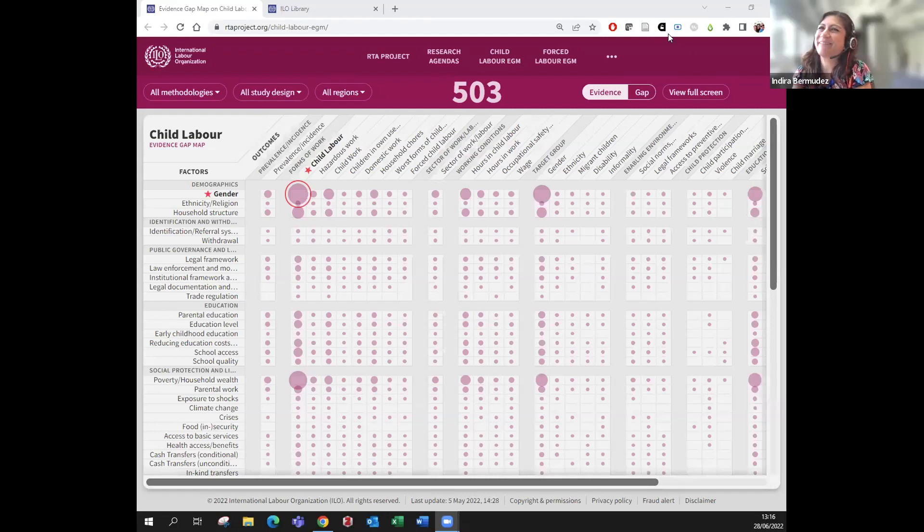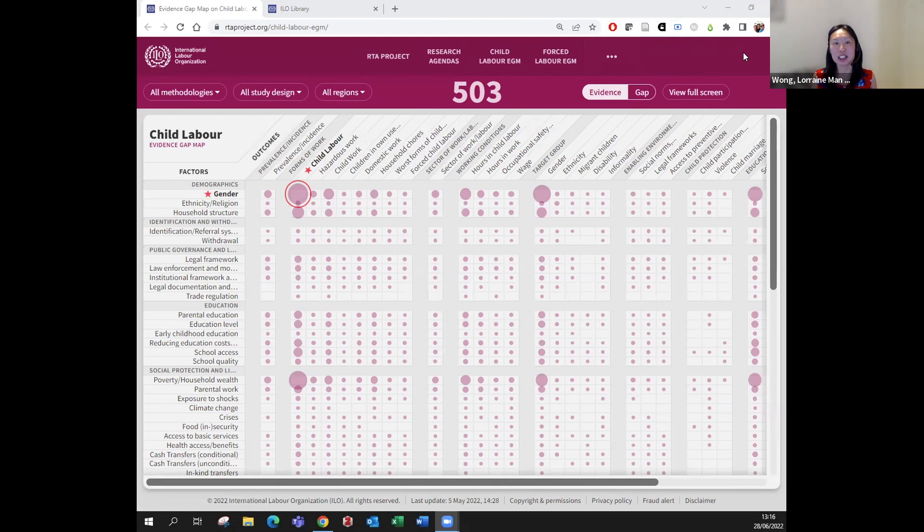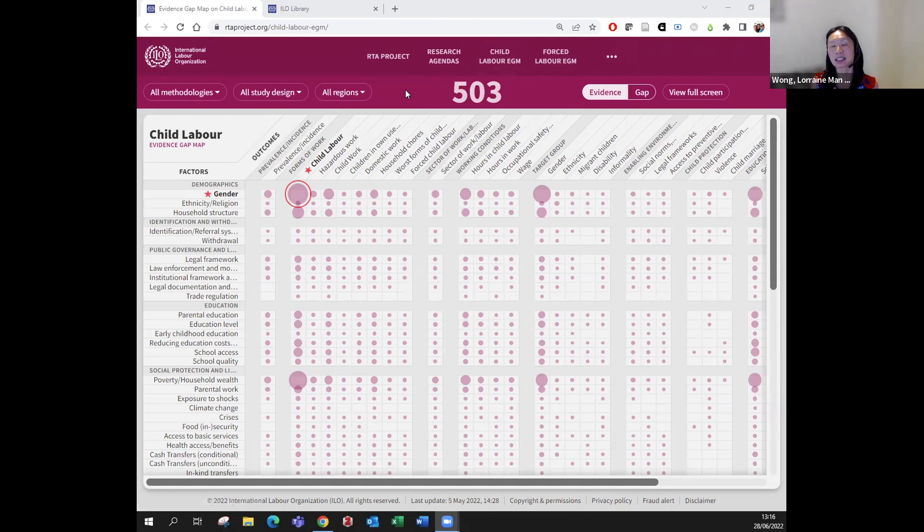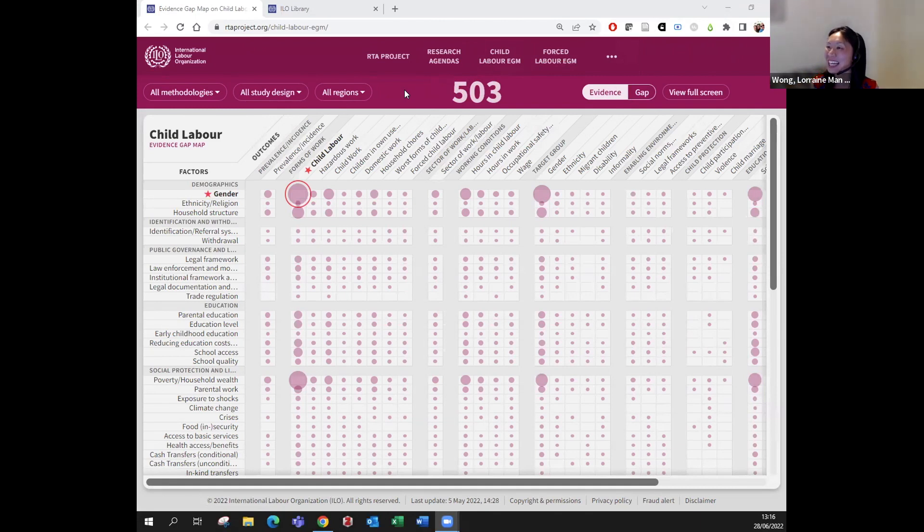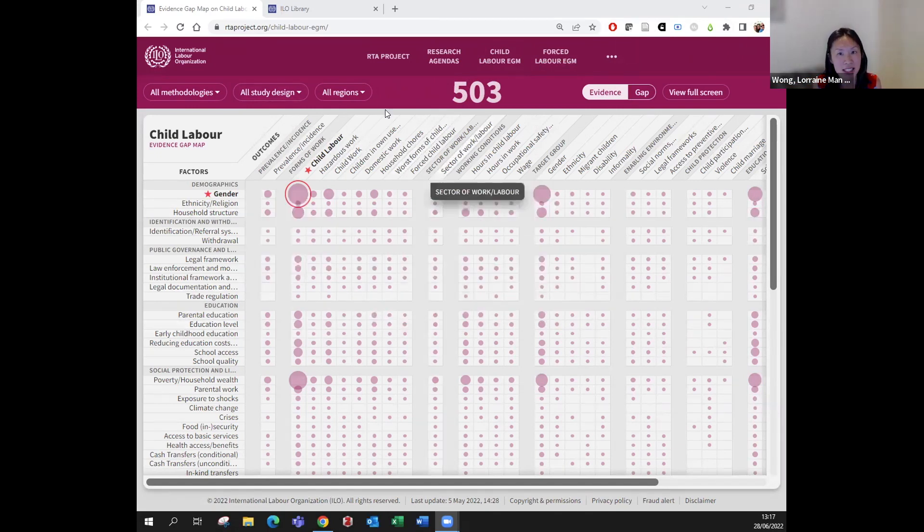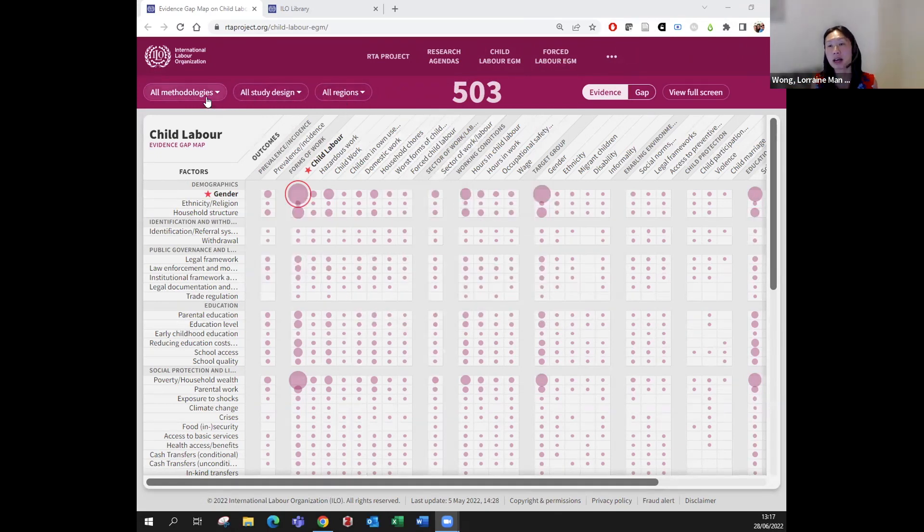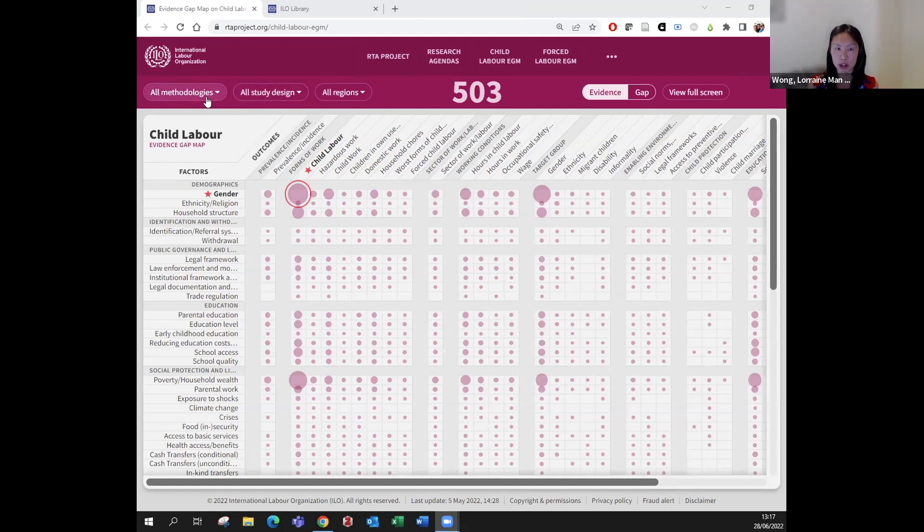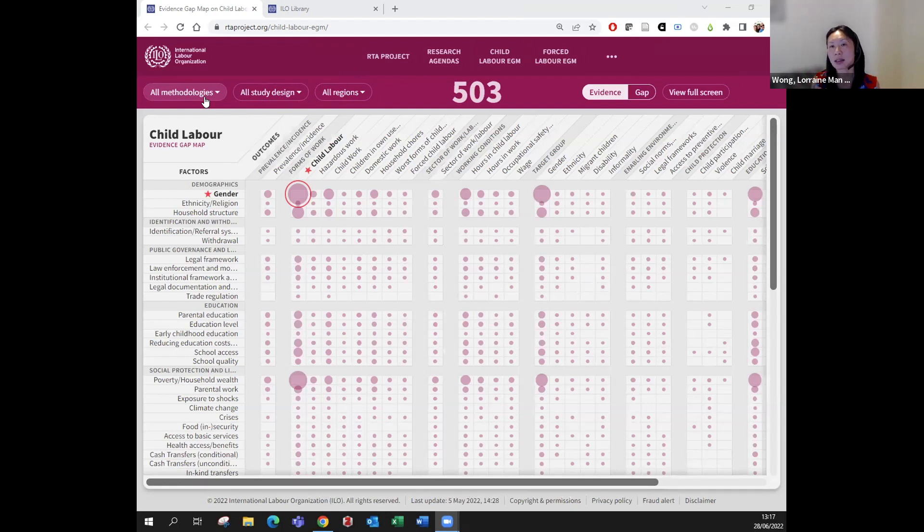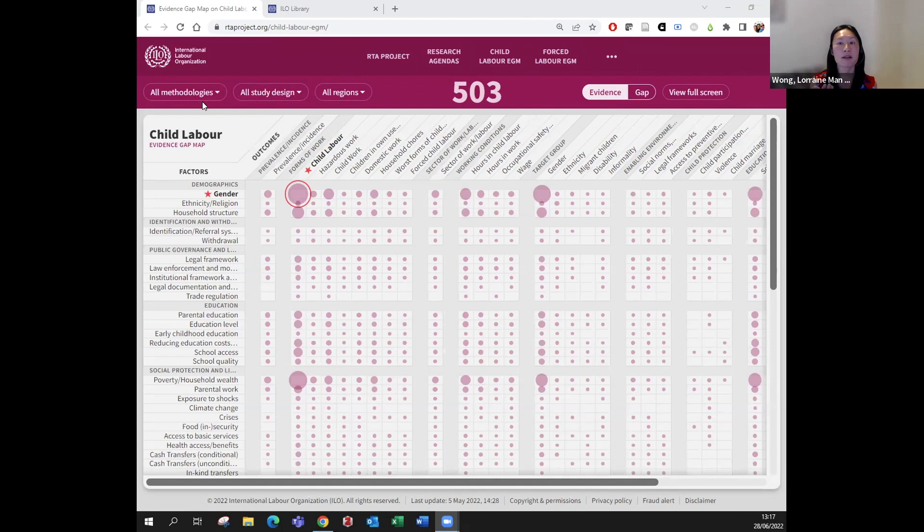Indira is showing you the online bibliography and the evidence gap map tool that the Research to Action Project has been developing. You can see Lorenzo and Callie, my team members, are here today. What Indira is showing right now is the Child Labour EGM evidence gap map. We asked several expert researchers in child labour, forced labour, and human trafficking to index papers and reports. You can see that in child labour we have 503 documents.